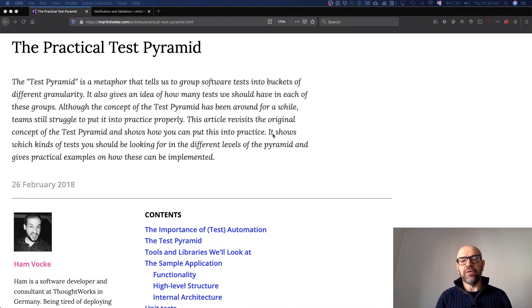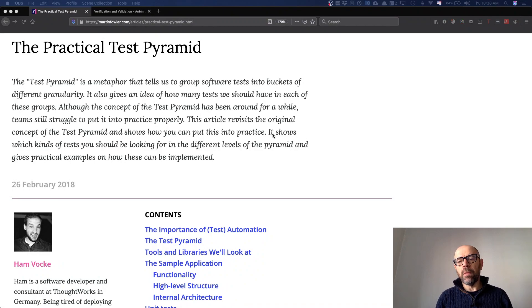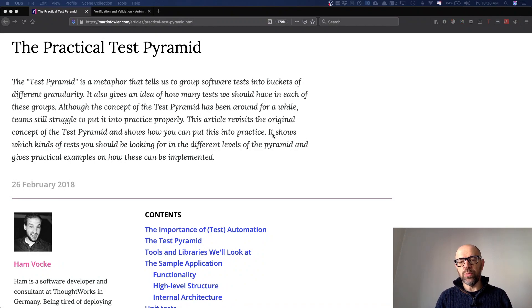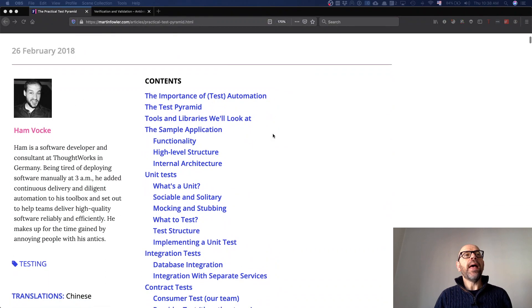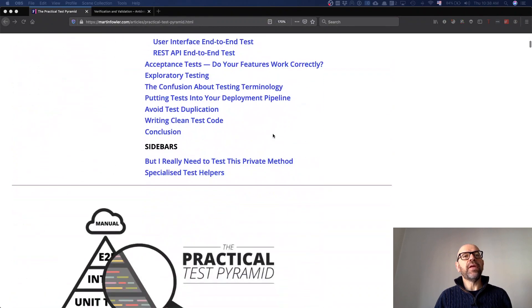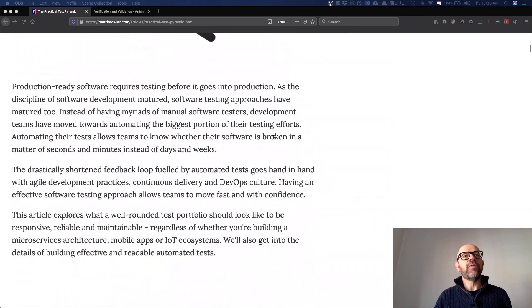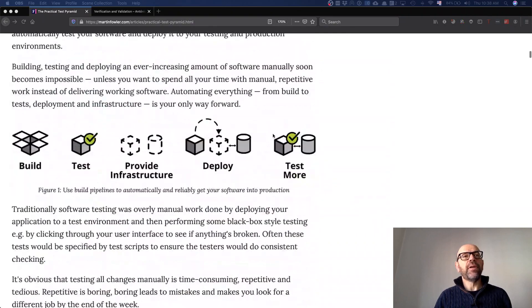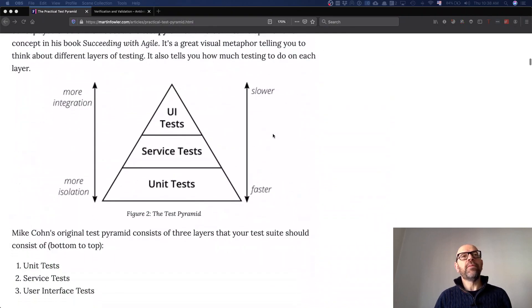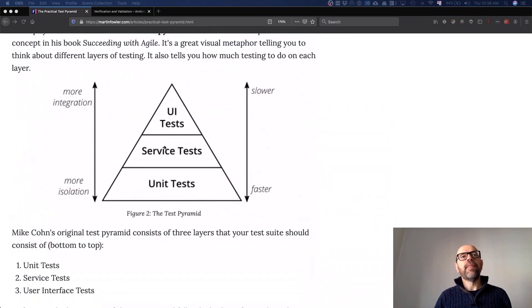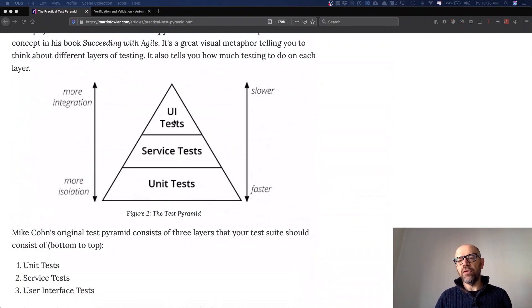For instance, in this case they talk about the problem of deciding which type of tests we should do more. What is interesting here is that they define a pyramid, and in this pyramid they distinguish between unit tests, service tests, and UI tests.